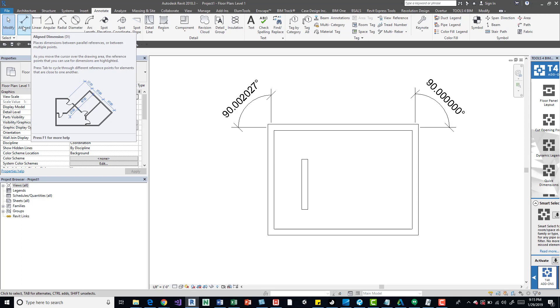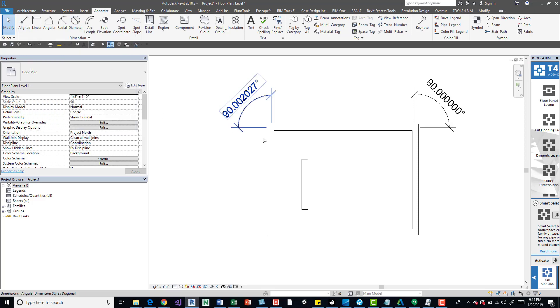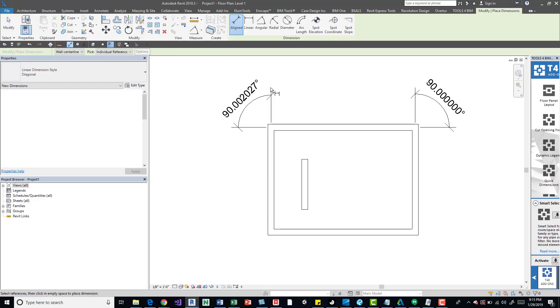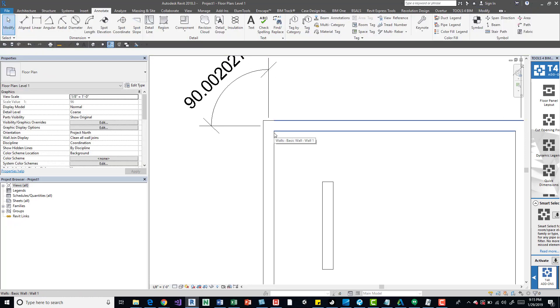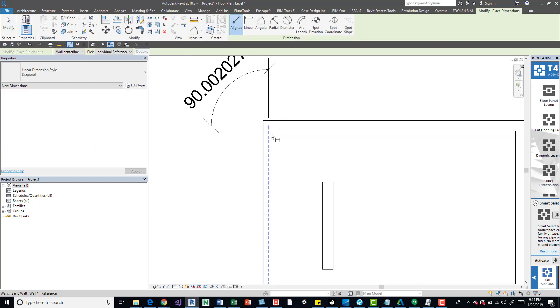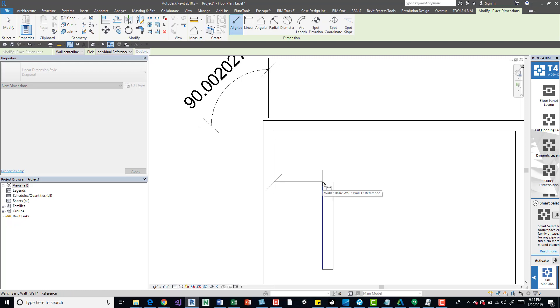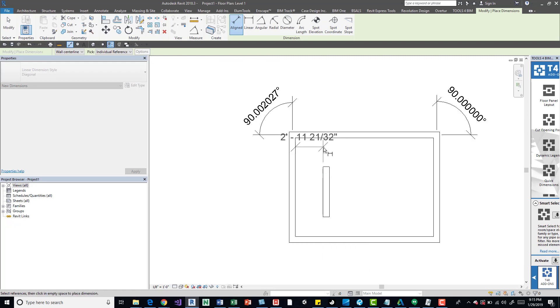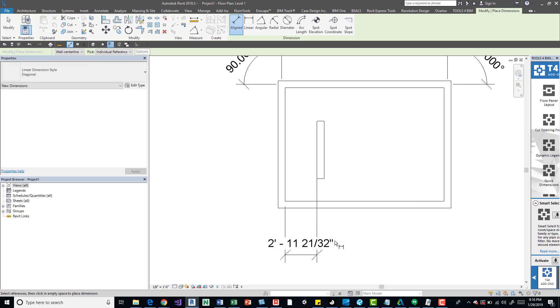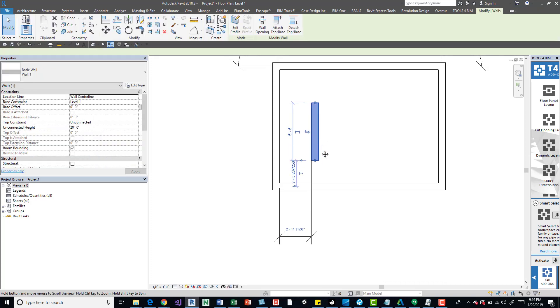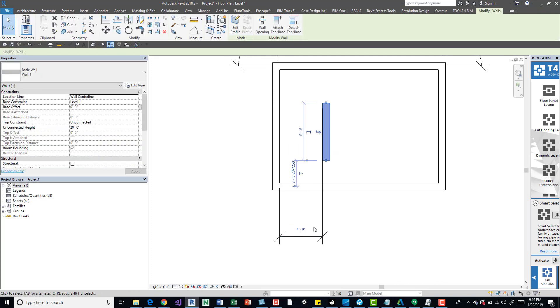But it also does it between multiple points. So that's one way we can do this without having to realign this wall correctly. We can come in and tab into the point. We can see it's 2 feet 11 inches and 21/32nds. So we now can select that wall and say we want it to be 4 feet.